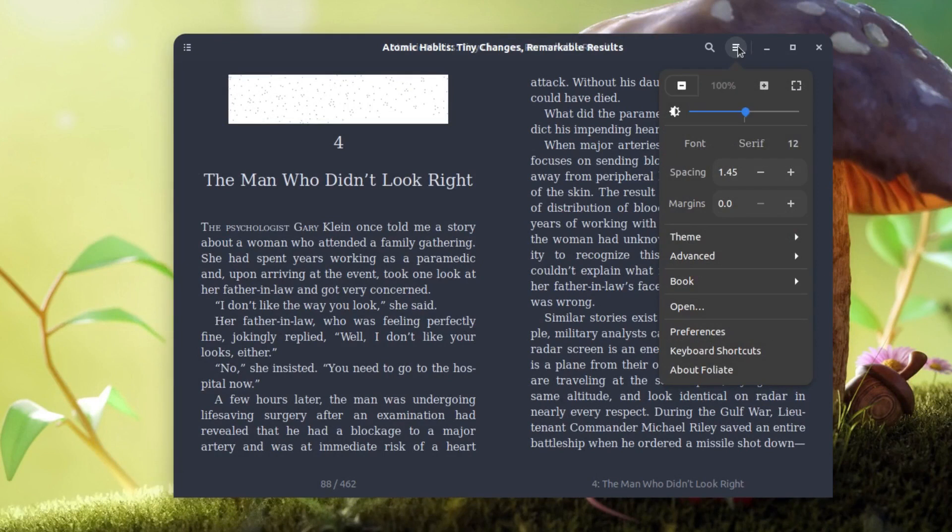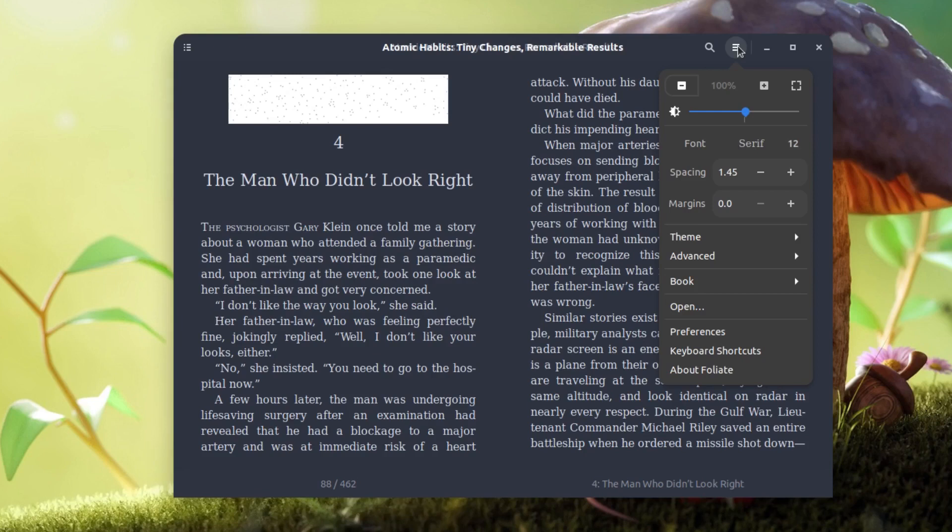It resembles some of the Android applications that I have used, for example Moon Reader, which is a very good application available for Android. But Foliate is something that kind of resembles the features of that application. It does not overdo it. It just makes them the way they should be and provides only those features that are necessary to an ebook reader.